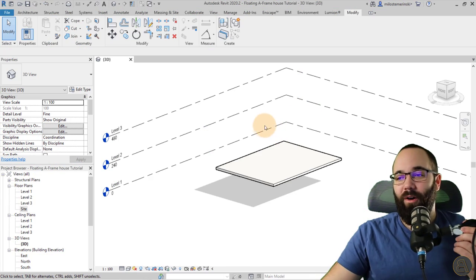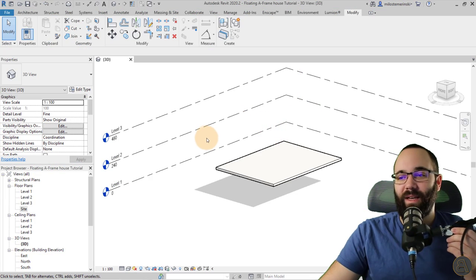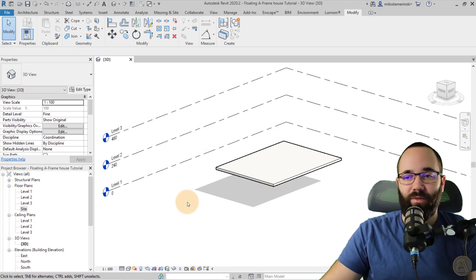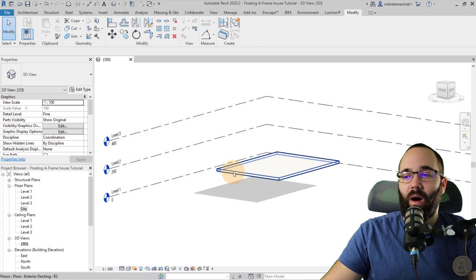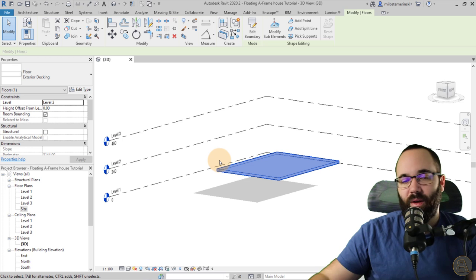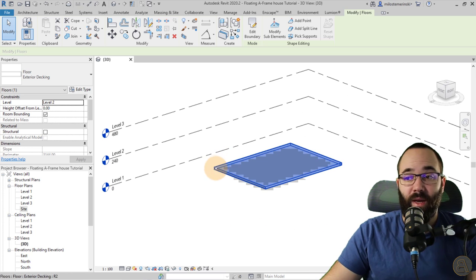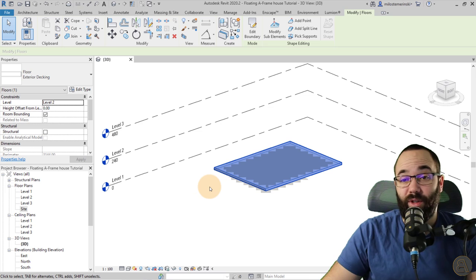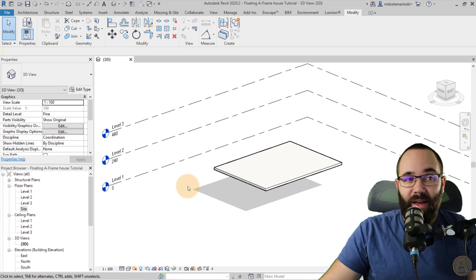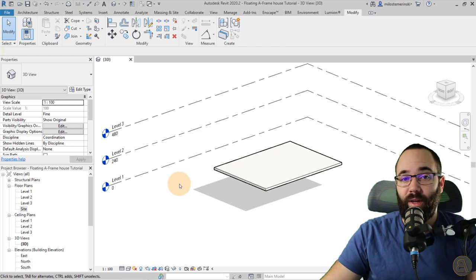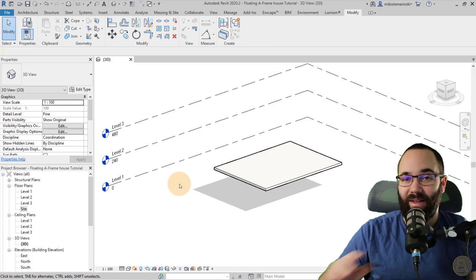Let's jump straight into Revit. Here we are in Revit and as you can see, I have already prepared this file. We have a couple of levels here — level one, level two, level three. On level two, which is kind of the ground level of this floating A-frame house, we just have this floor, so we're going to be starting from there. To build an A-frame house or cabin, you need to start with a roof because that's kind of the main part.